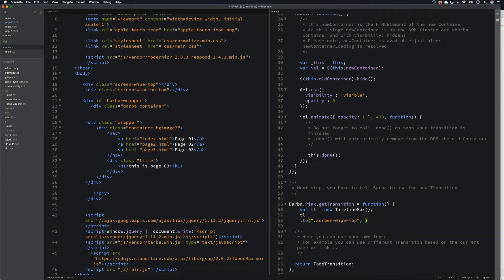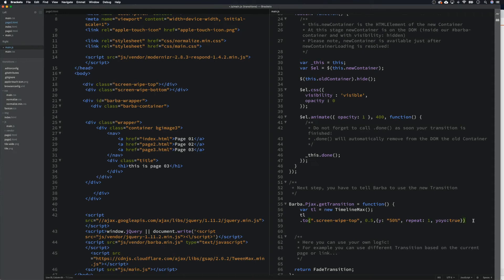We're going to say 0.5 seconds, then in the properties object we want to say y: '50%'. We also need to say repeat: 1 and yoyo: true. This basically means it will come down and then bounce back up again with the yoyo. Then we can duplicate this line and do screen-wipe-bottom with y: '-50%'.